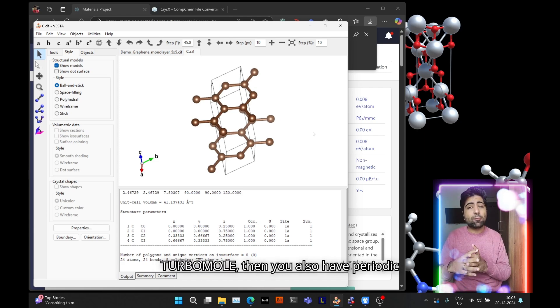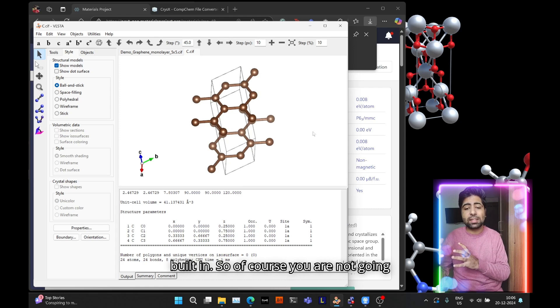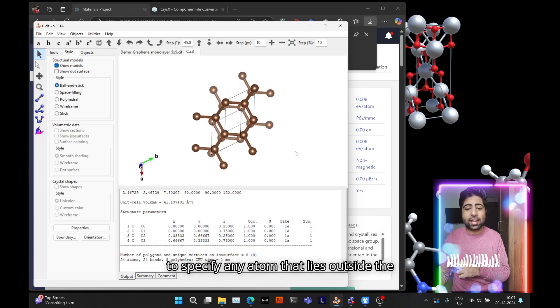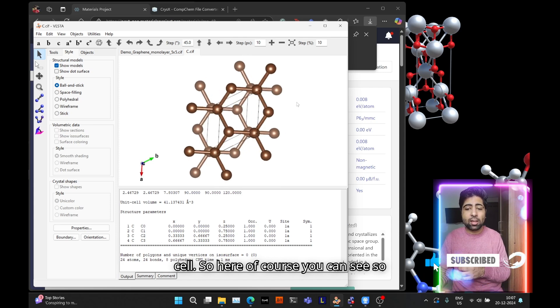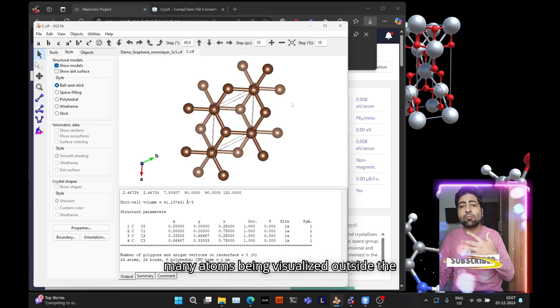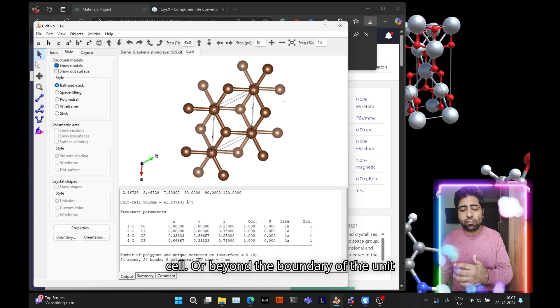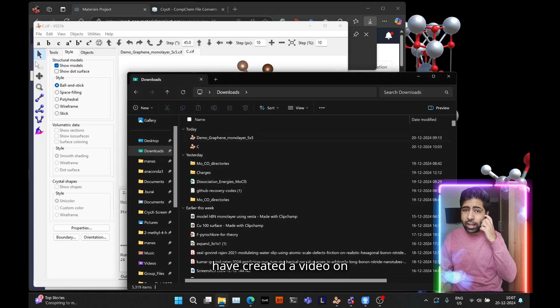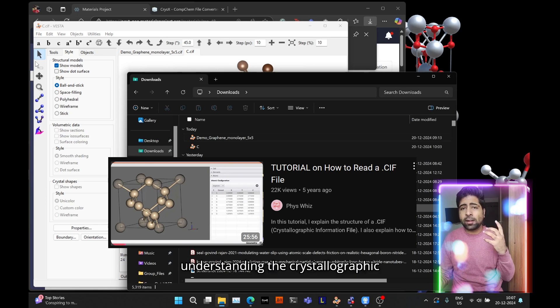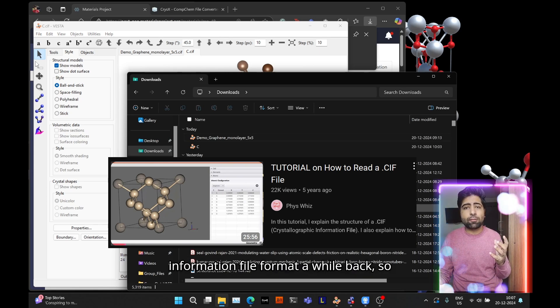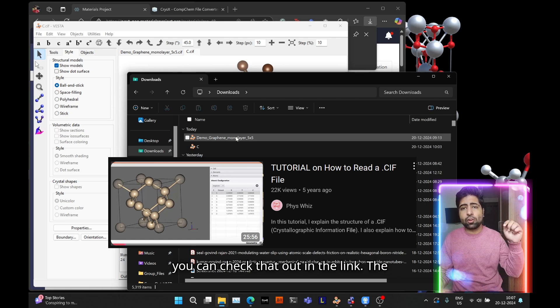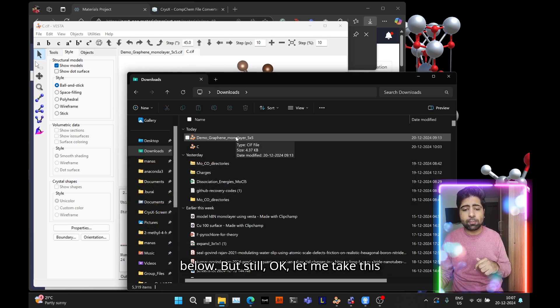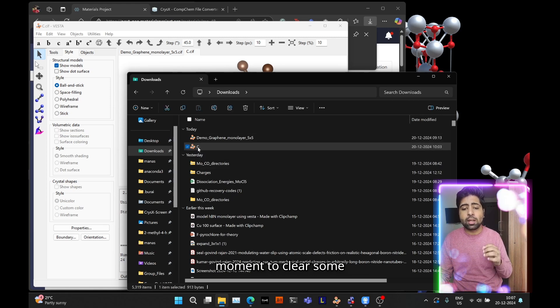Of course you're not going to specify any atom that lies outside the cell. You can see so many atoms being visualized outside the cell or beyond the boundary of the unit cell. Although I have created a video on understanding the crystallographic information file format a while back, you can check that out in the link in the description, let me take this moment to clear some confusion up regarding this.